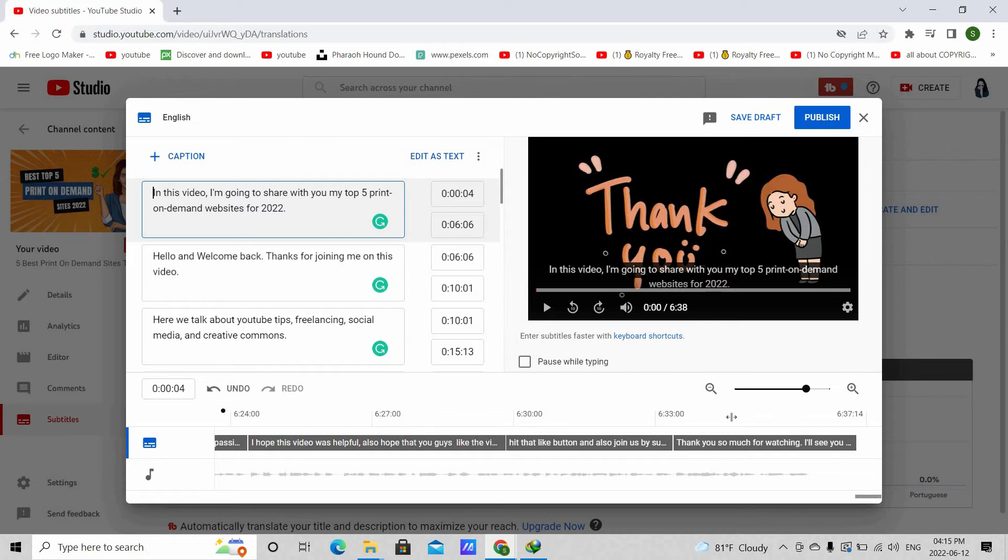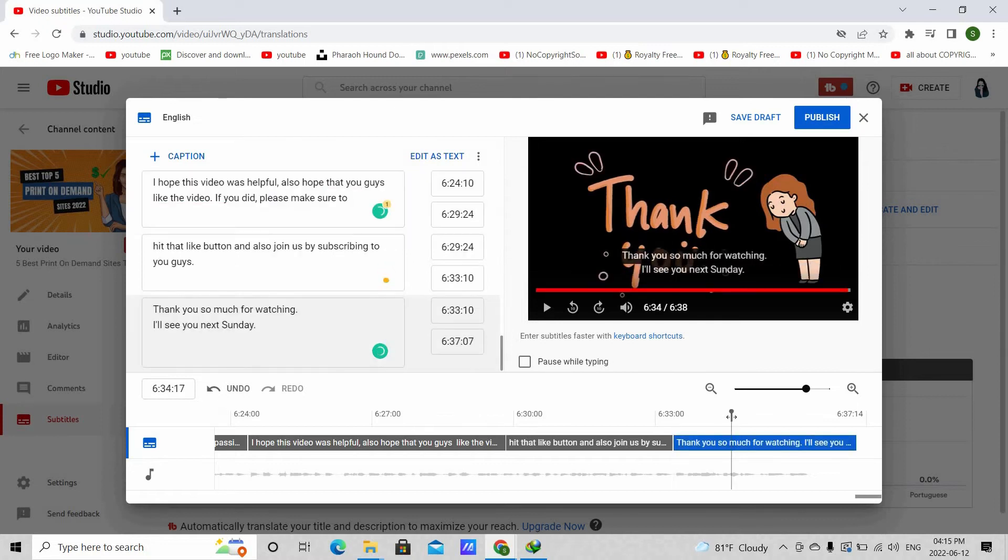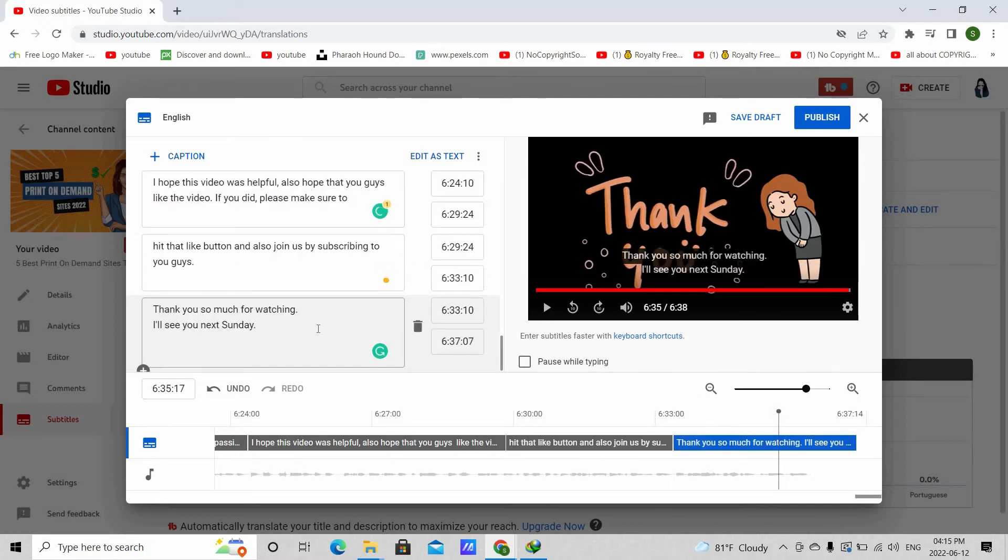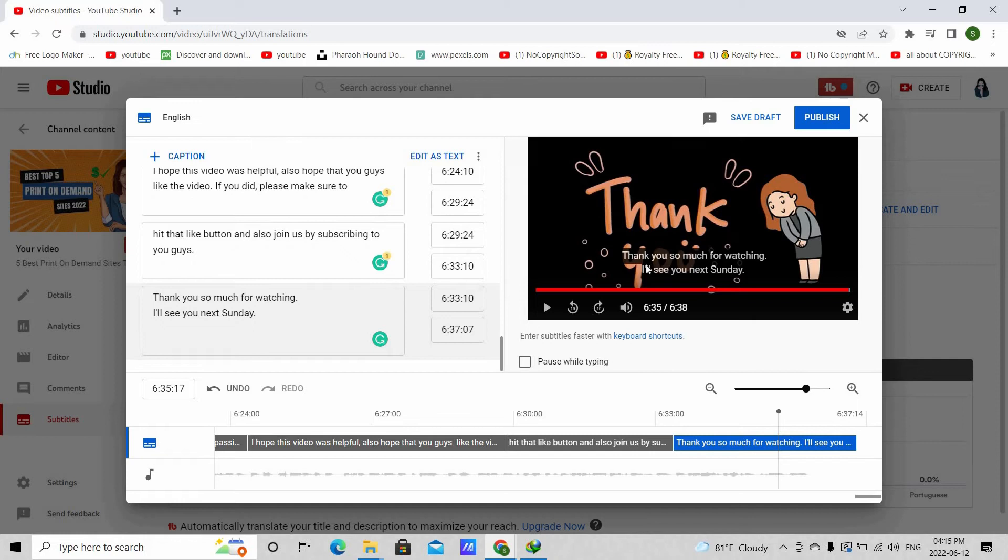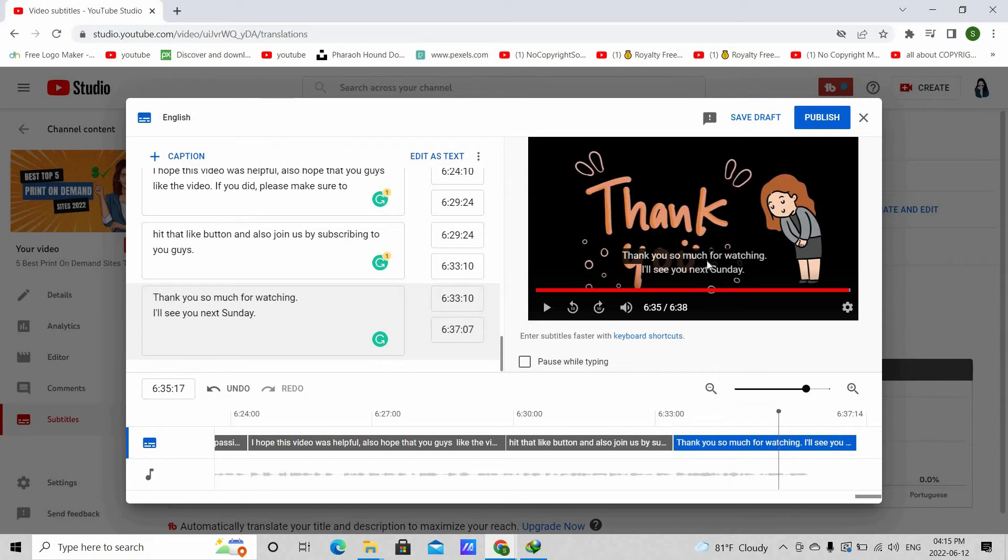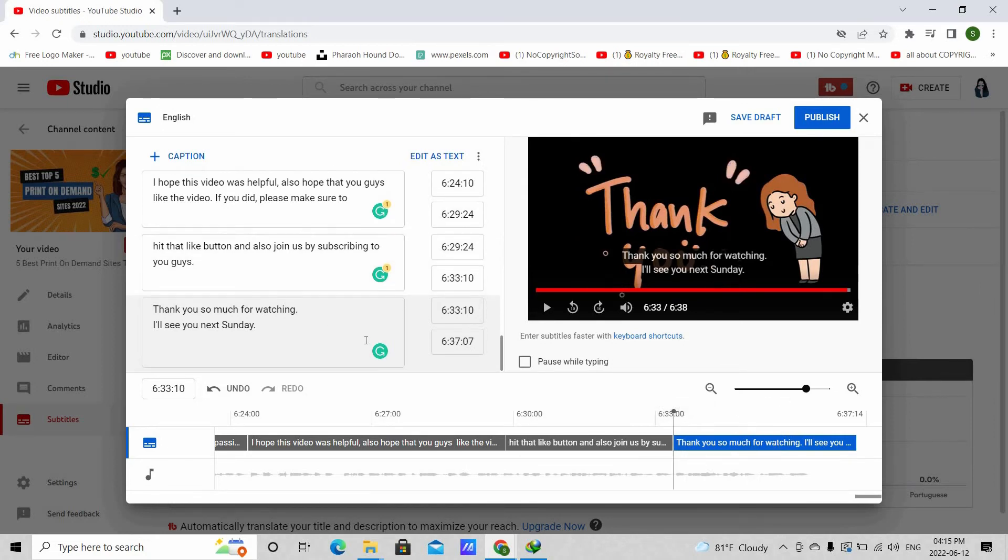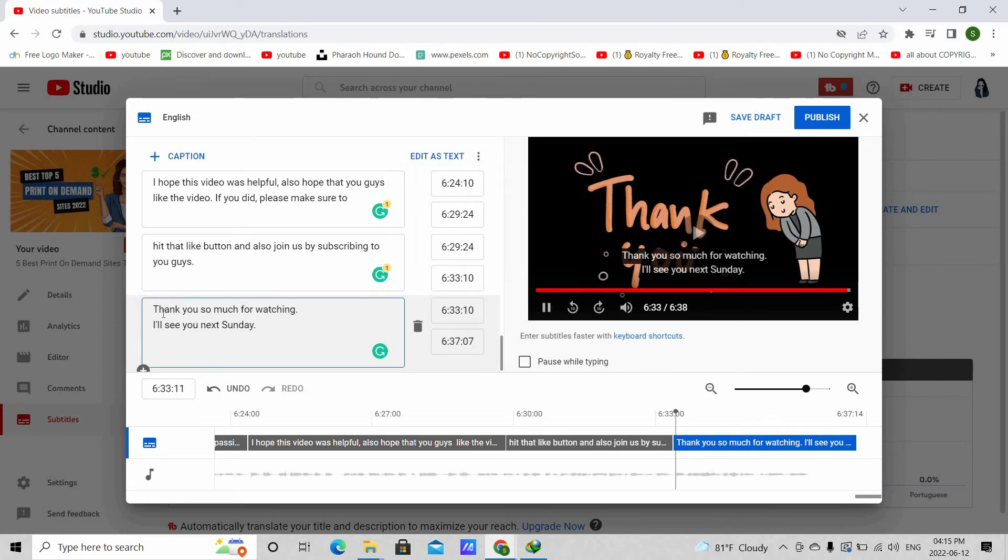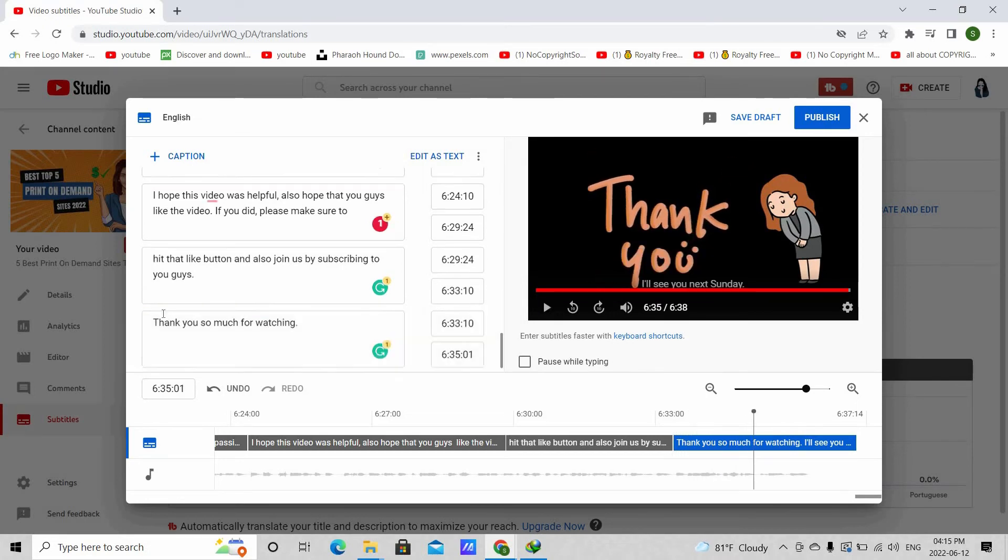Now, suppose you want to separate two sentences. Like here, I want to separate these two sentences and I want it to match it with my voice over too. Then what I do is I play this part and then I stop right after I say the word watching. Thank you so much for watching. And then hit enter. Then it separates these two sentences.